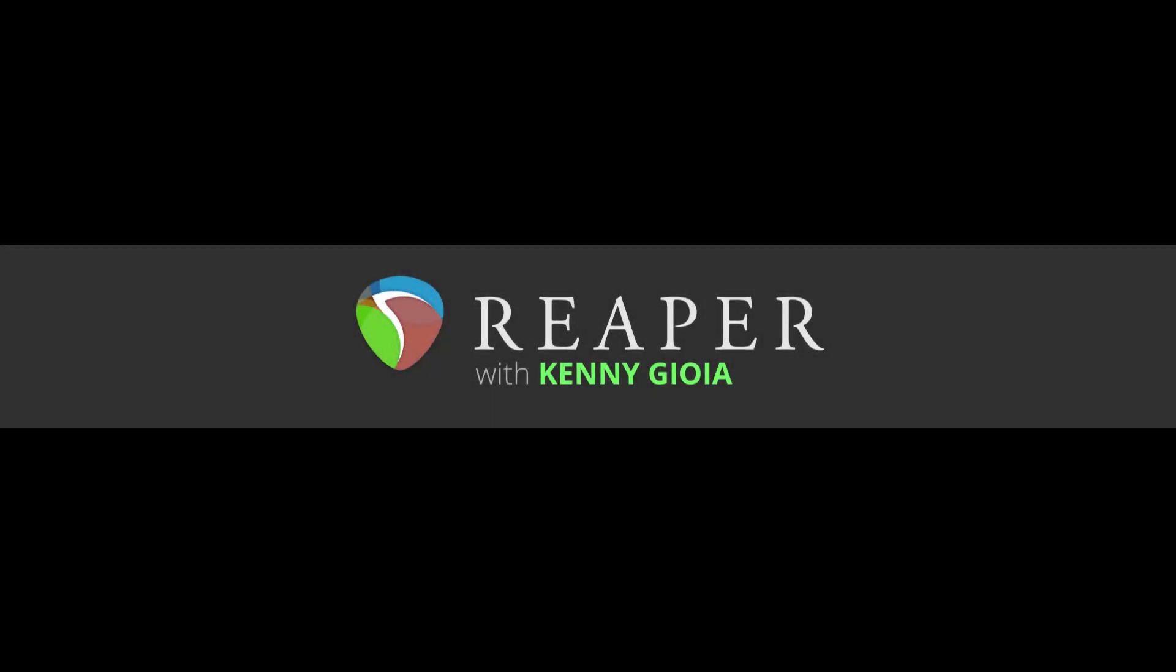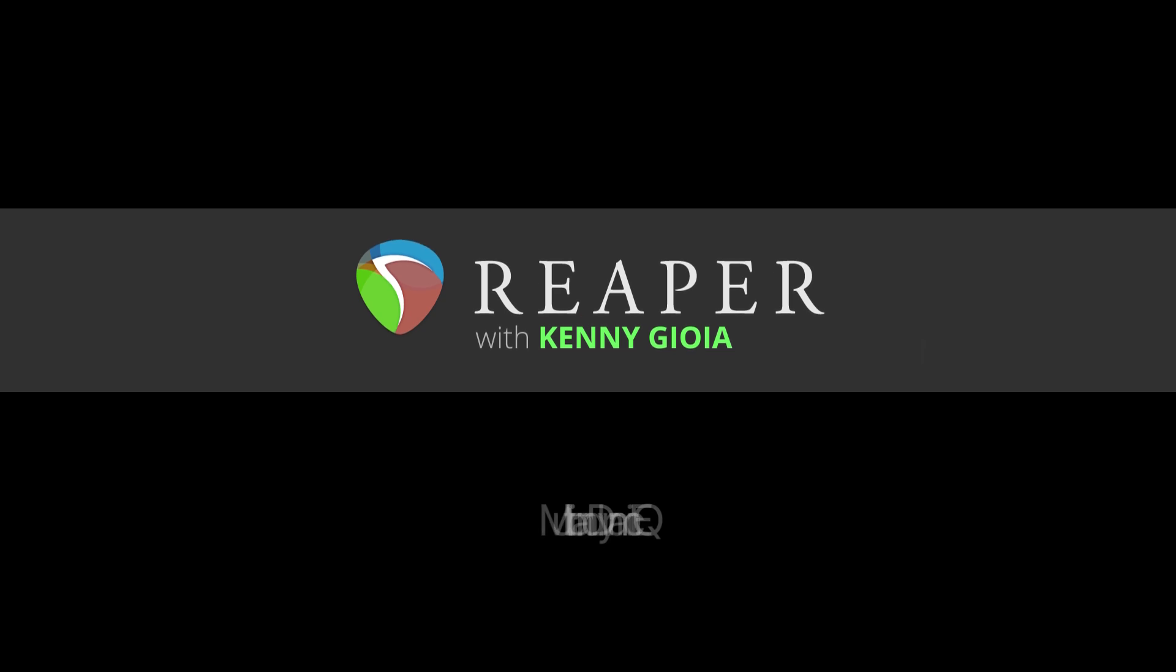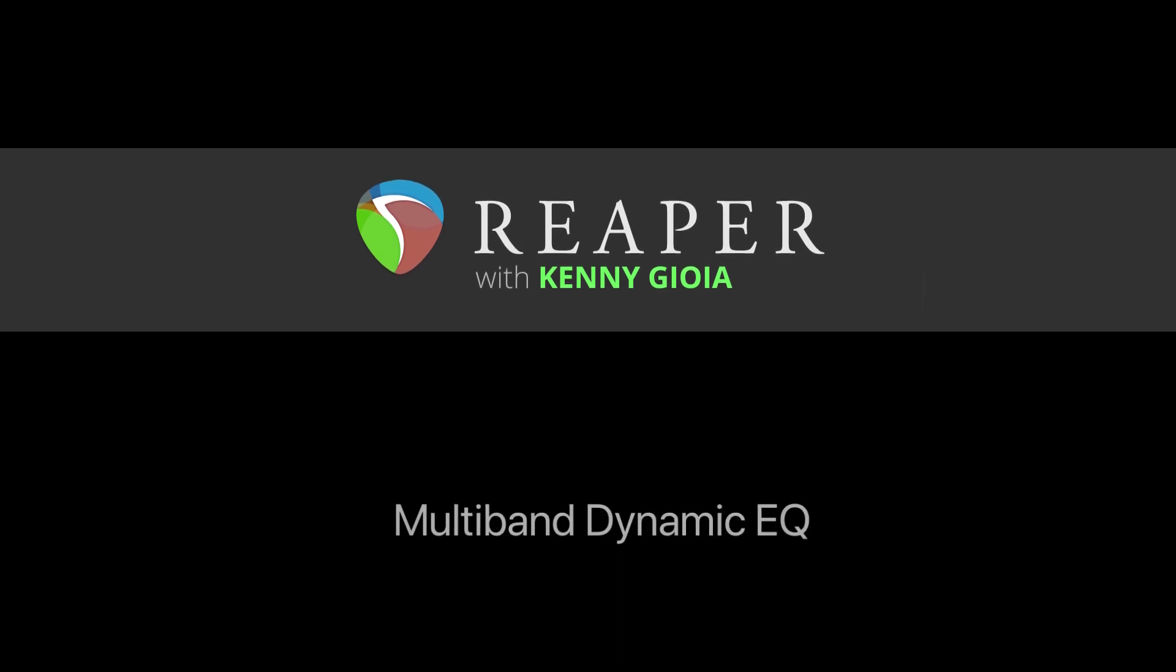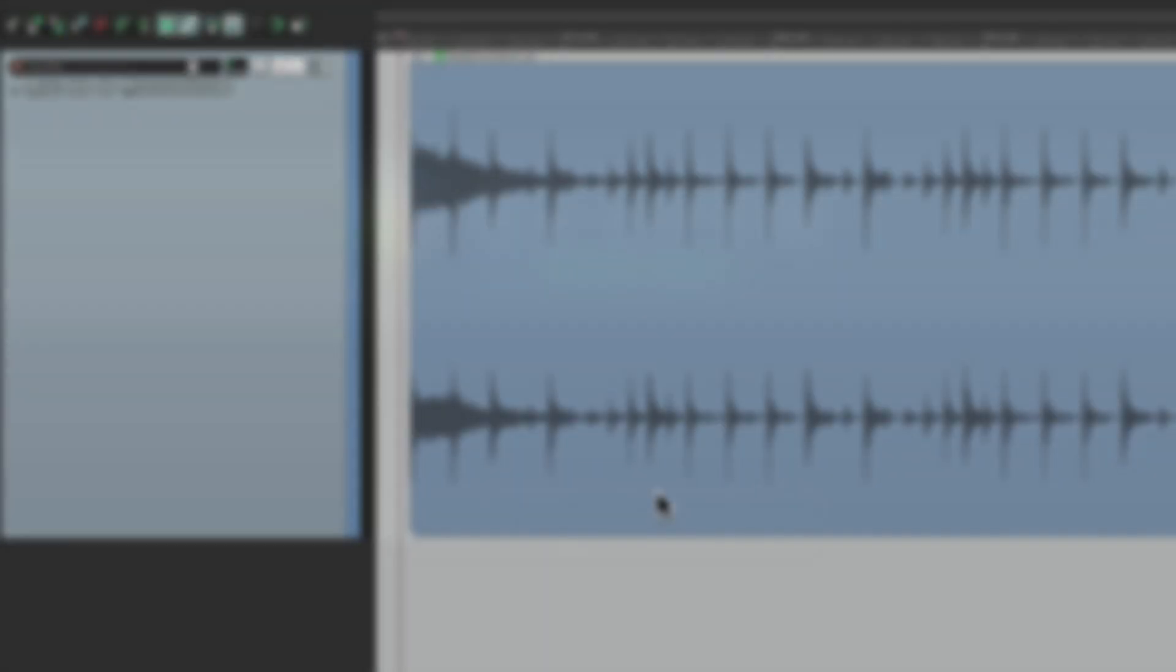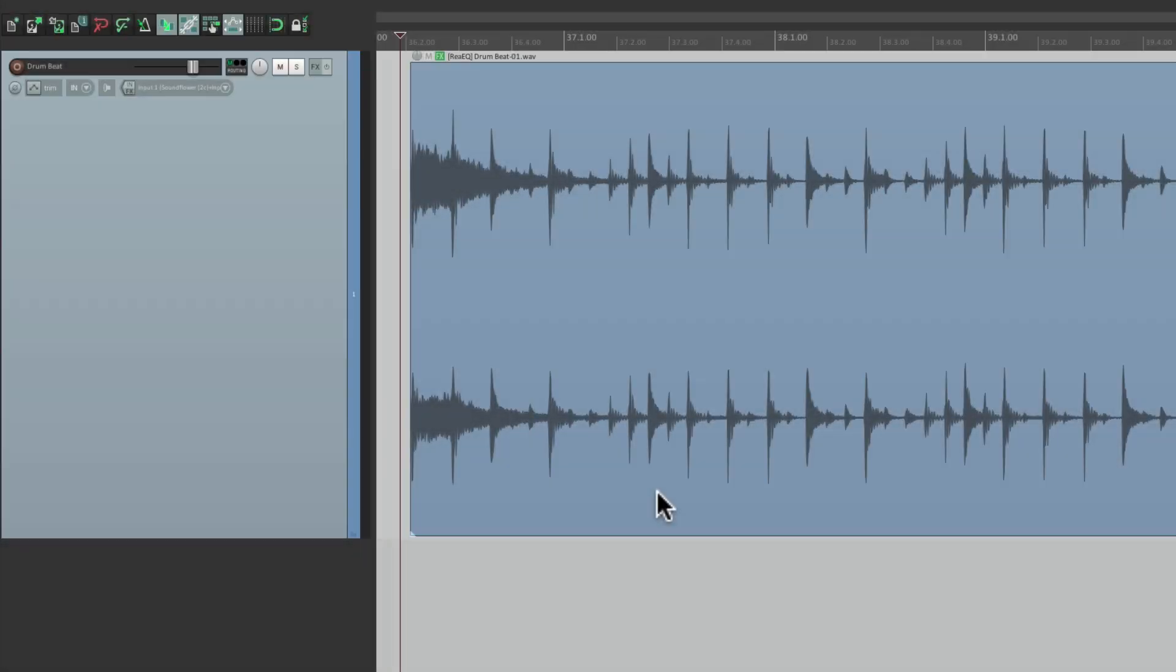Hi, I'm Kenny Gioia. Welcome to another one of my tutorials. In this video, I'm going to show you multiband dynamic EQ in Reaper. Now in a previous video, I showed you how to create dynamic EQ using one band.